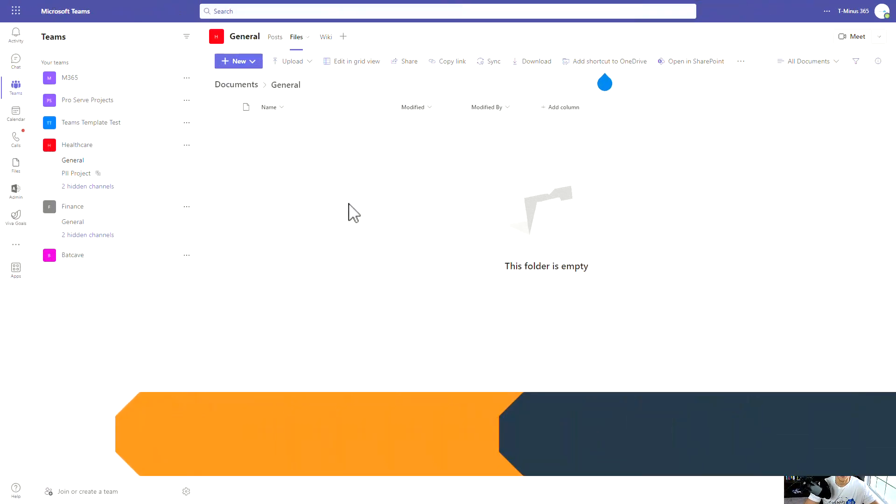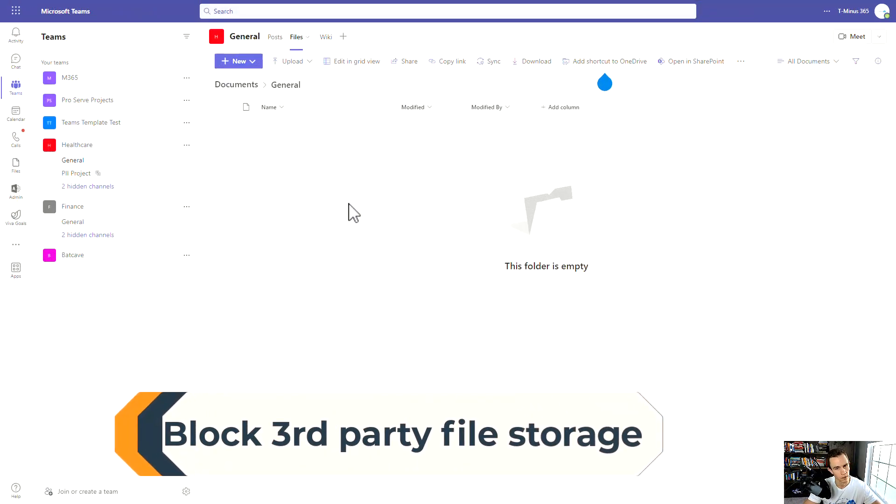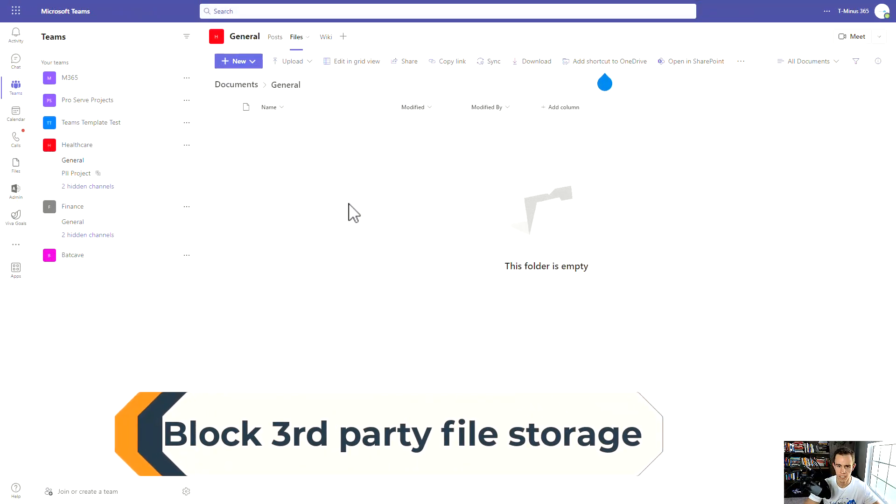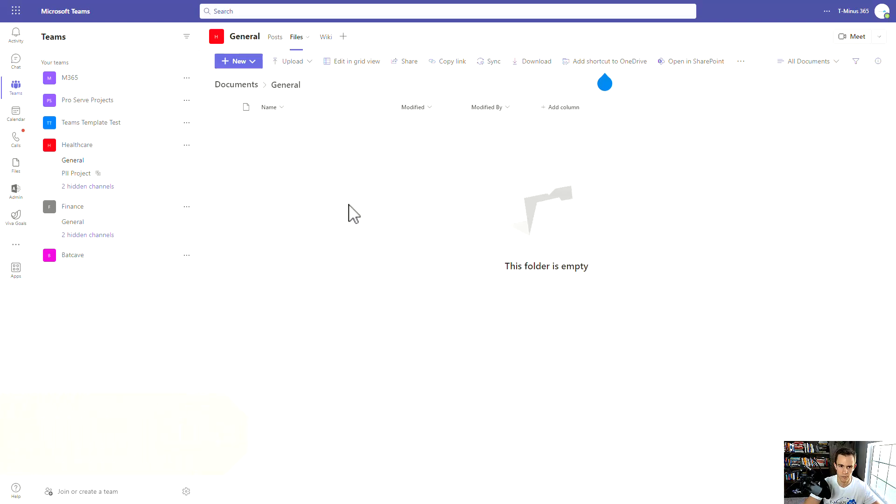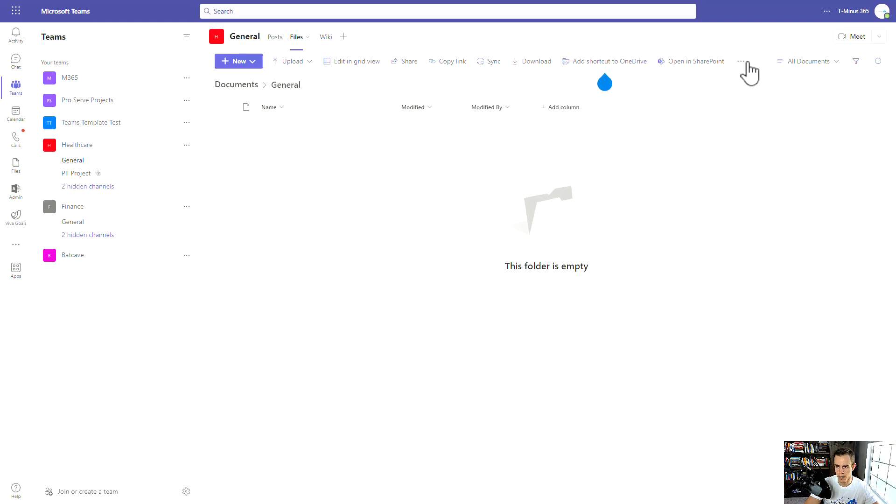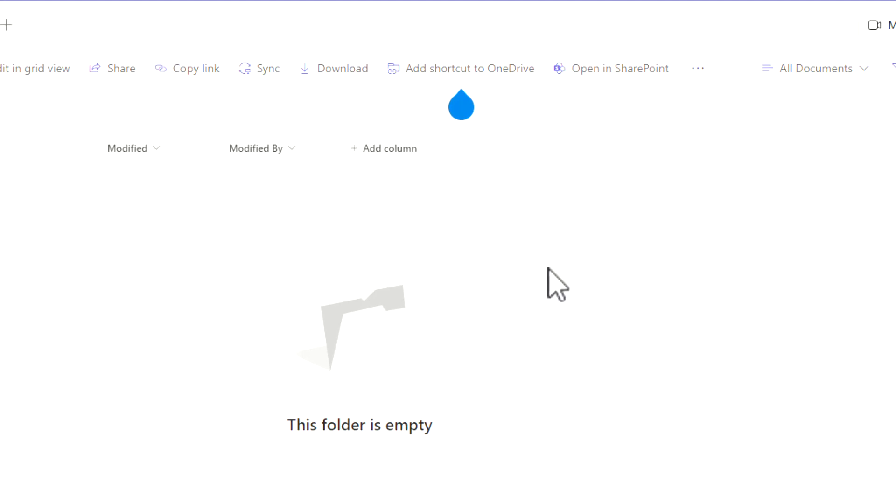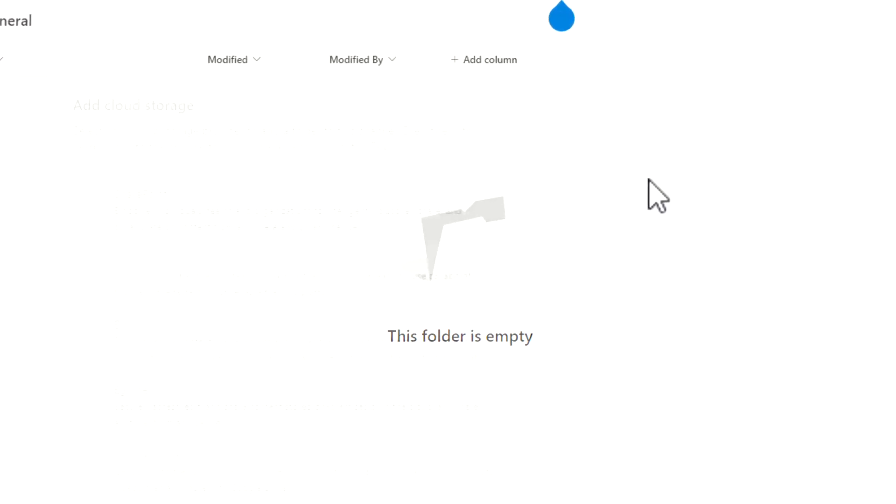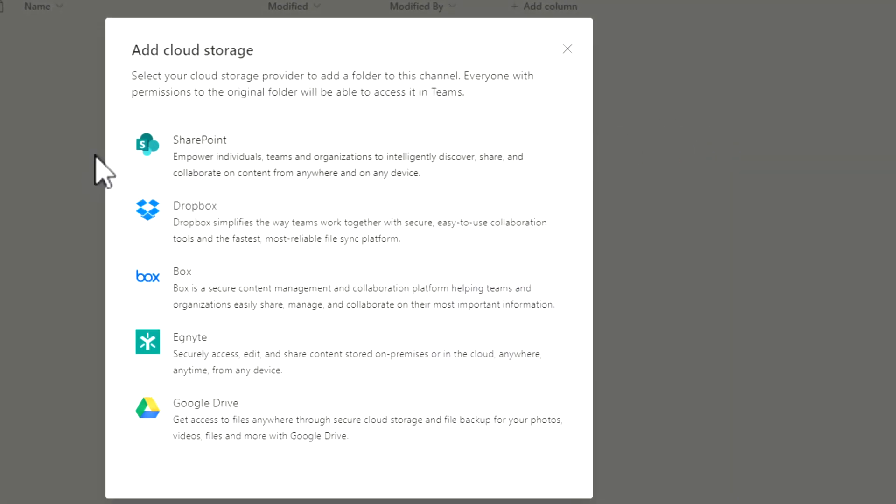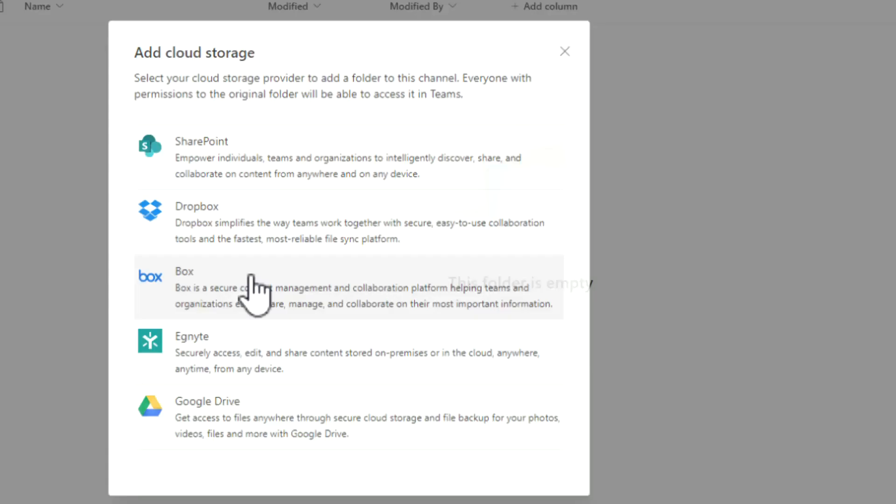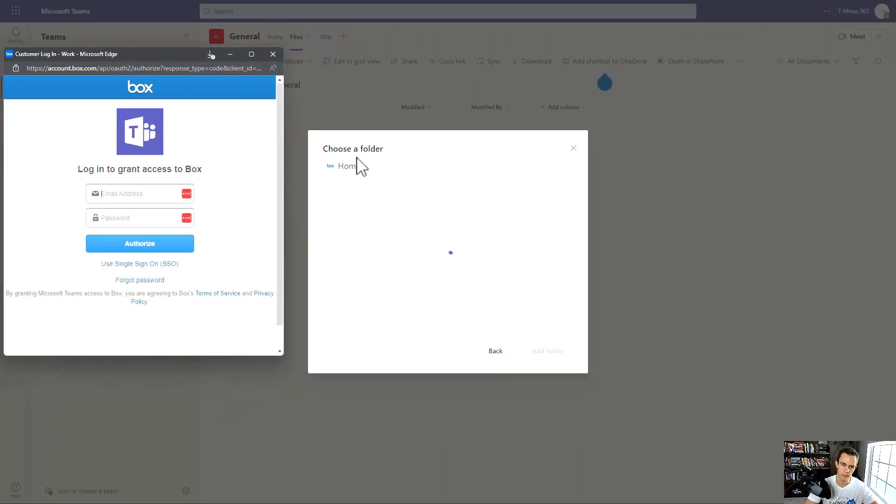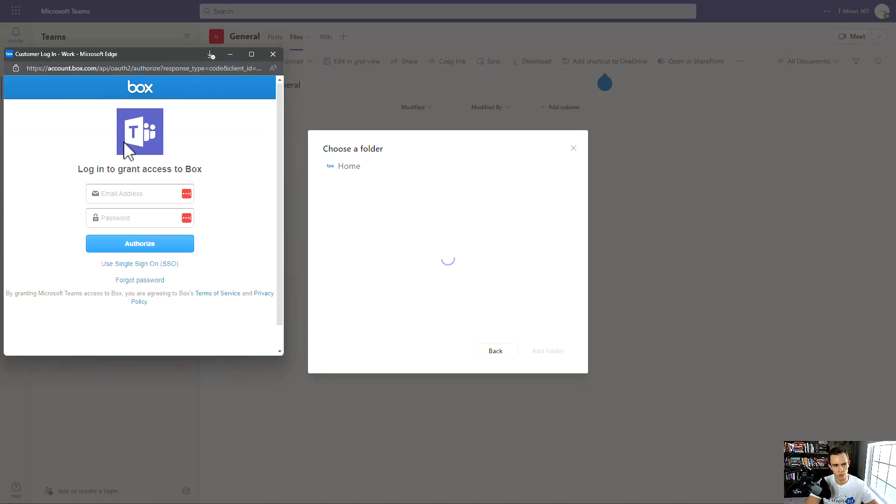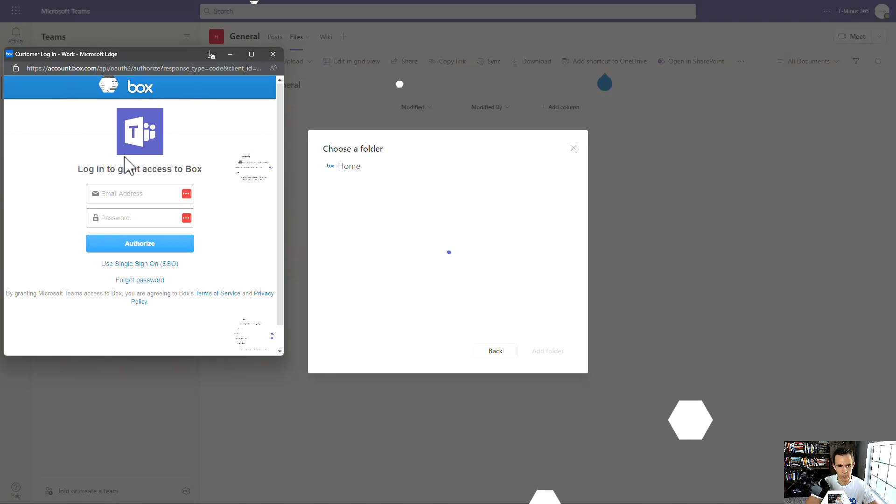The last setting that I'm going to show you today is related to data loss prevention again, and being able to block third party file sharing or file storage options within Teams. Natively within the Teams environment, you can always come into the native top toolbar, click on these three dots and click on add cloud storage. Then by default, you're able to add these third party sources such as Google Drive, Box, Dropbox, things like that. But if you are an organization administrator and your organization doesn't support Box, you wouldn't want people to be adding this as a third party storage as part of a Teams channel, for instance.